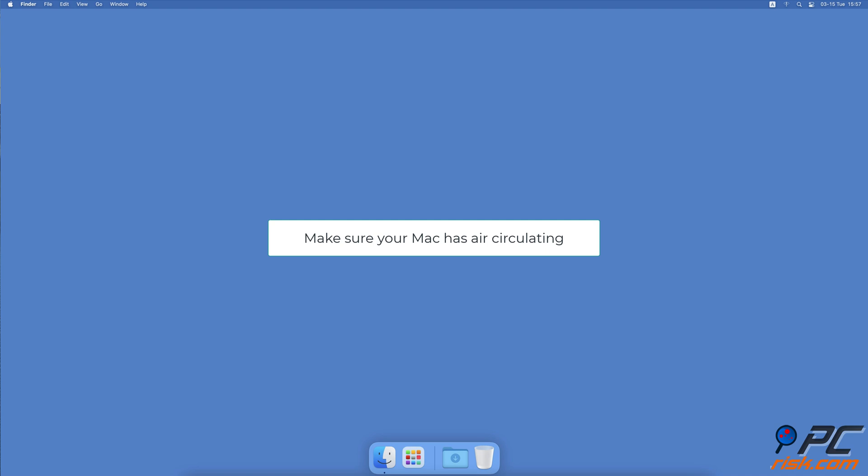Don't leave it on a couch, in a hot car, and in other places with limited air circulation. It's best to keep it on an even surface like your desk not to block Mac's airways.